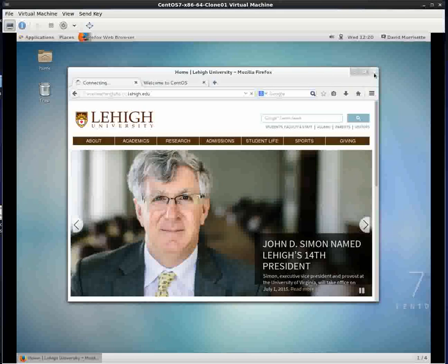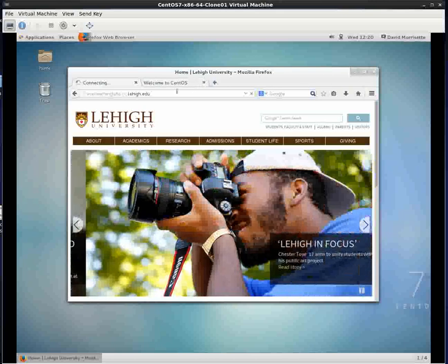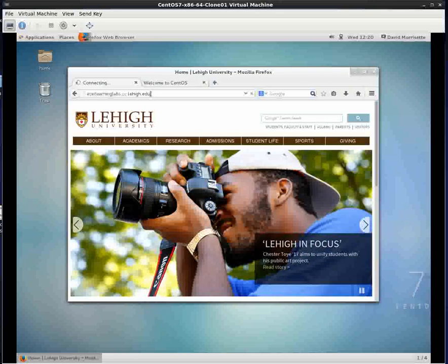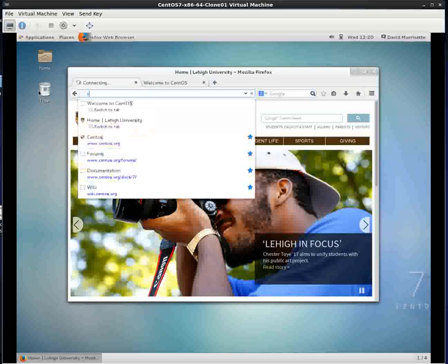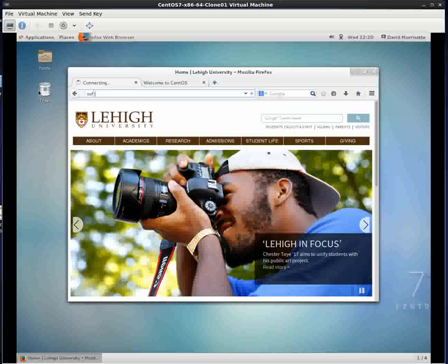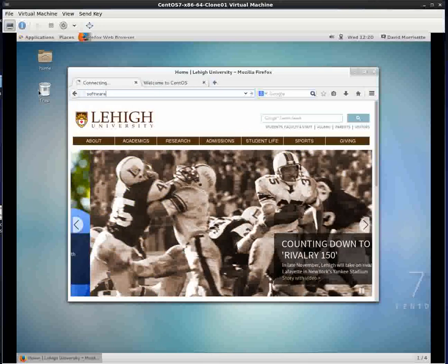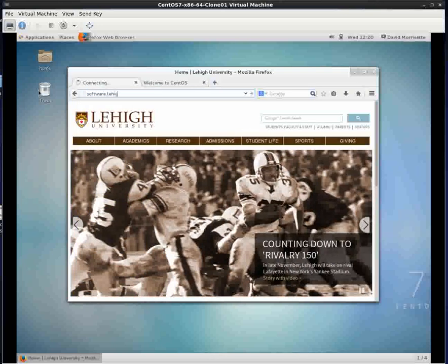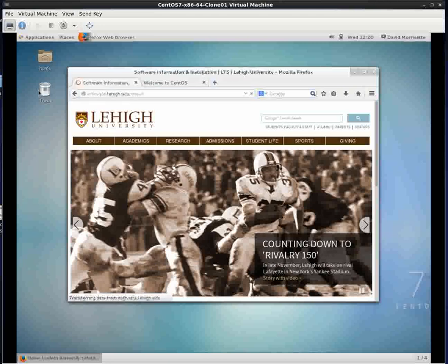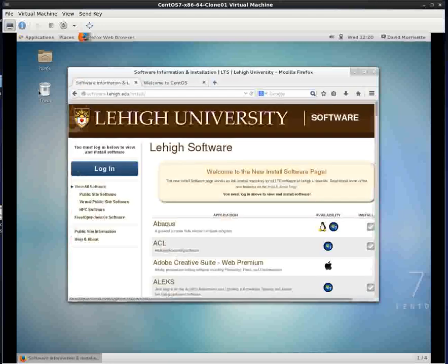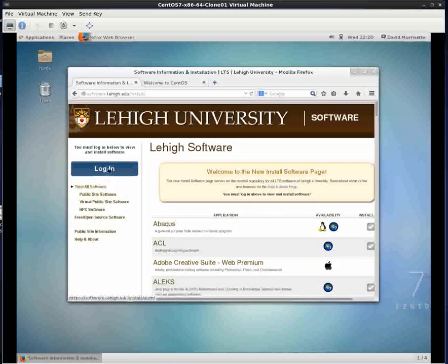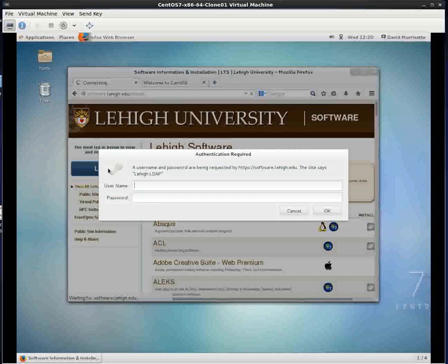First thing we're going to do is go get the VPN software. We get that by going to software.lehigh.edu and then we're going to click on the login button to see what we're allowed to download.